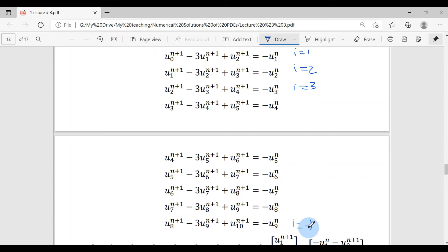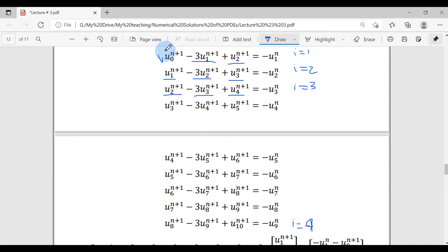Since we have 9 unknowns at the n+1 time level, all left-hand-side terms carry n+1 in their superscript. We have 9 equations and 9 unknowns, forming a system of 9 linear equations to solve for the unknowns at n+1. The boundary values u_0^{n+1} come from the left boundary condition and u_{10}^{n+1} from the right boundary condition.